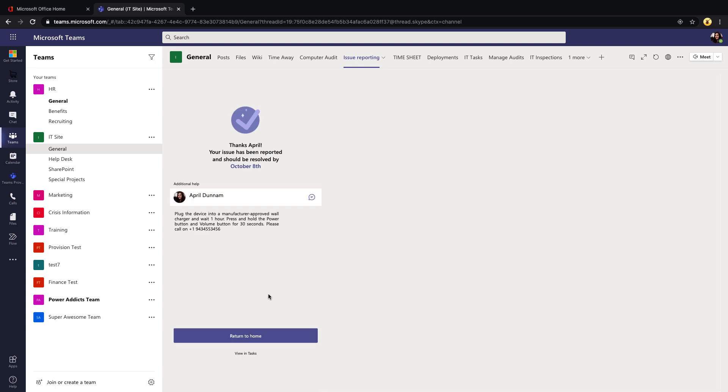It's using that task due date option that we configured in the management application to let them know that this should be resolved by, in this case, October 8th, which is two days from the current date. And then below is that other information we configured for this issue type, where it shows for additional help they can contact me, and there's the additional help information.